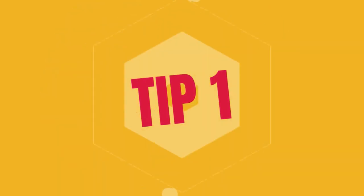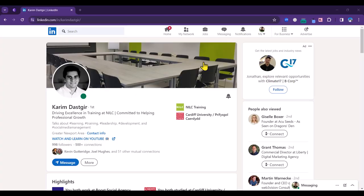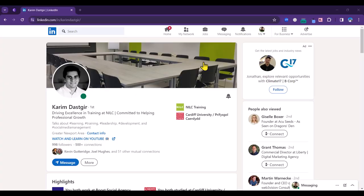We're going to look first at your LinkedIn profile and we're going to use Kareem's profile here as an example. I'm just going to highlight a few points to make your profile more discoverable and more attractive to employers on LinkedIn. We do have a video where we go into more detail and if you look on the top right hand of the screen now you can click and watch that.